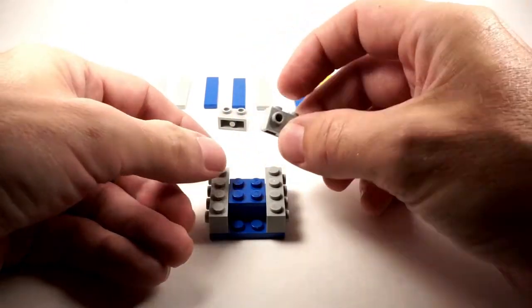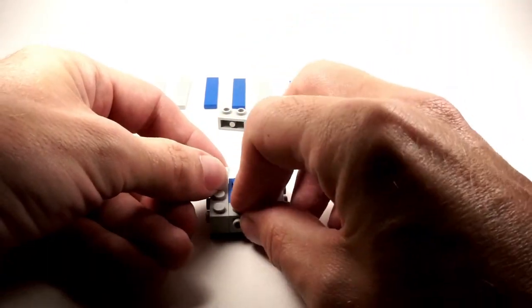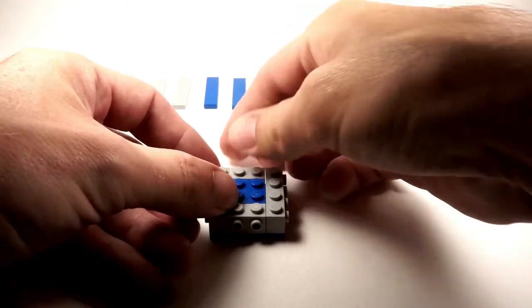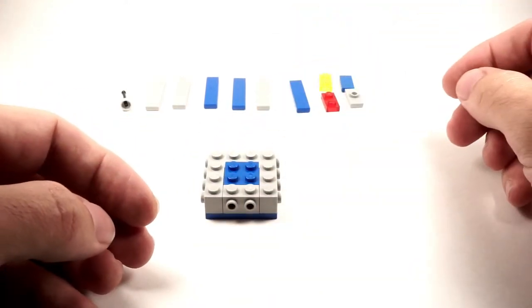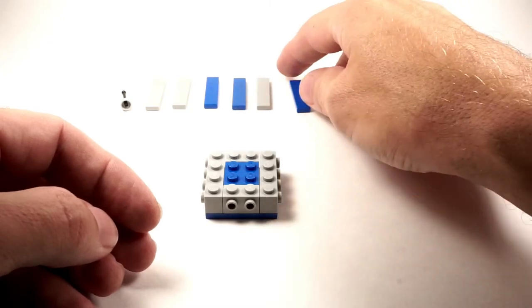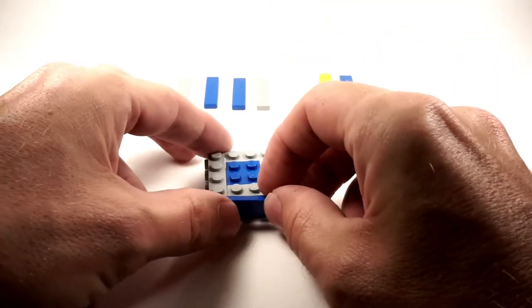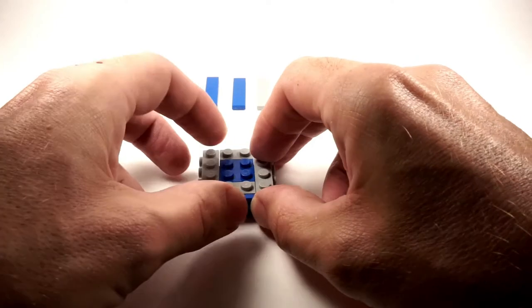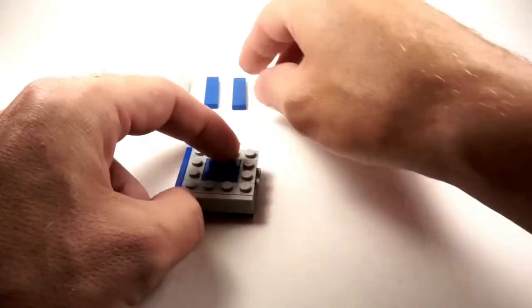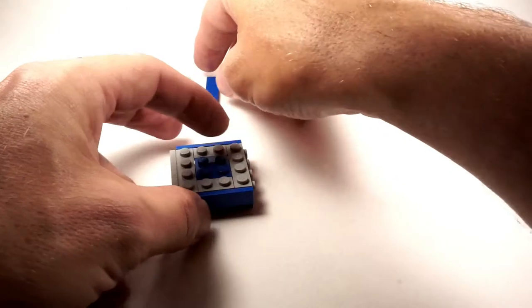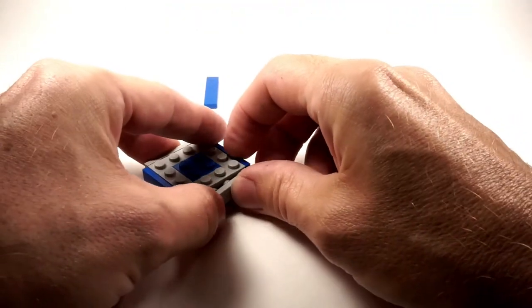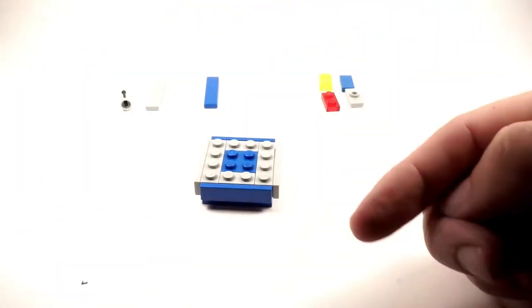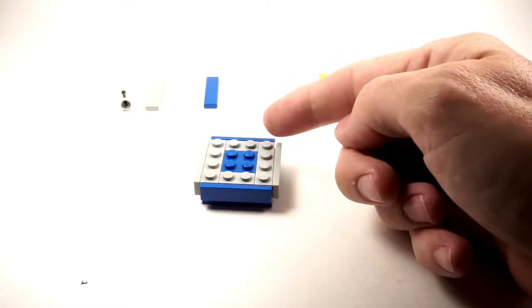2x2 brick with studs on the front, stick those in there, easy enough. And then I like to alternate colors, so put one of these in the front and go gray, blue, gray.